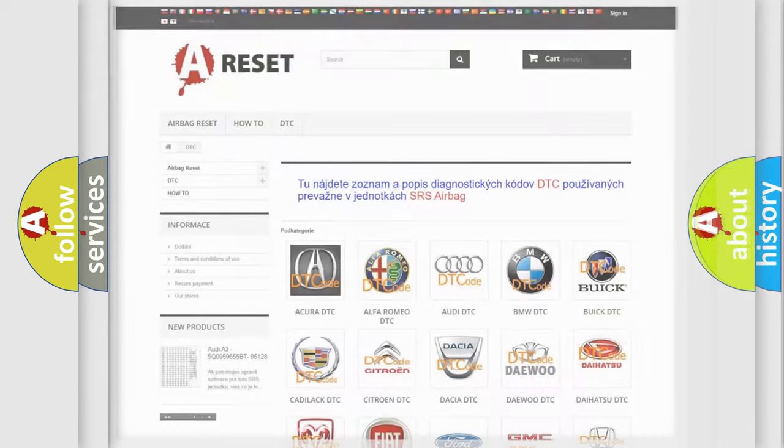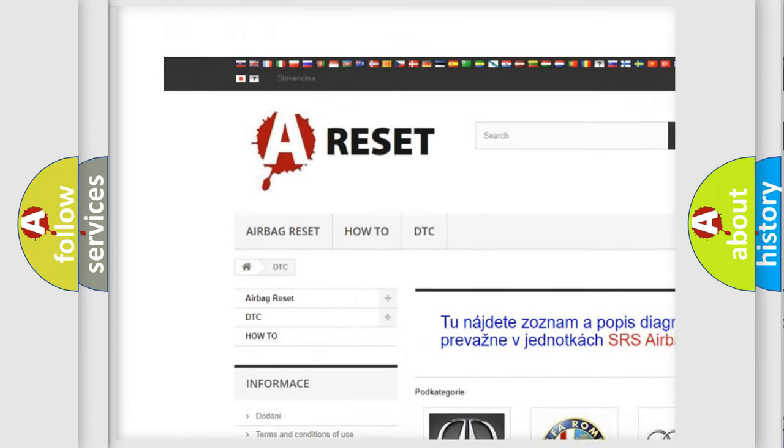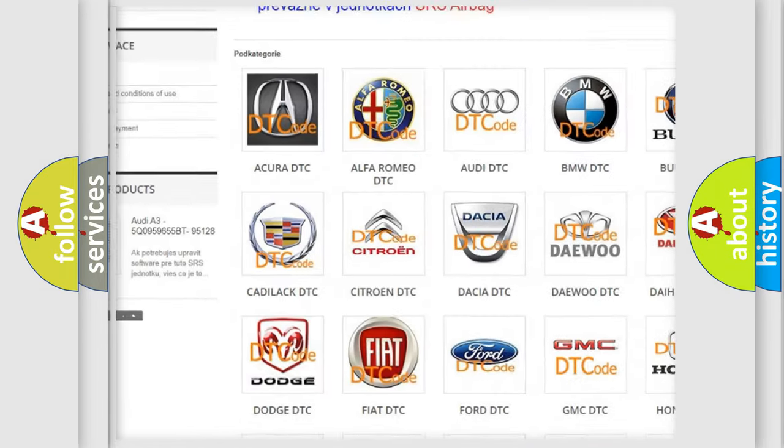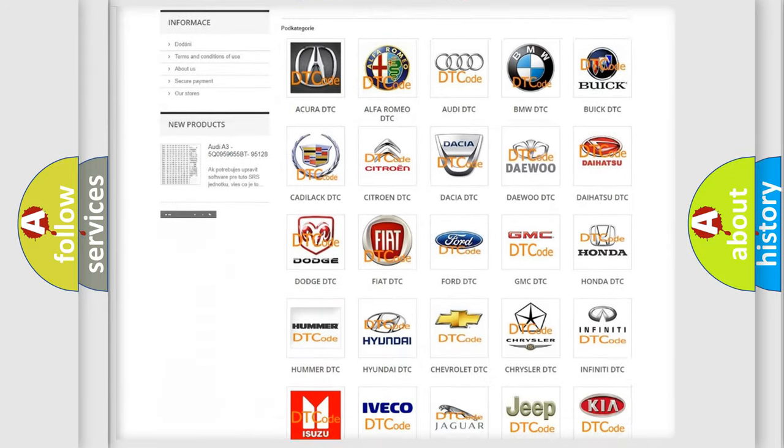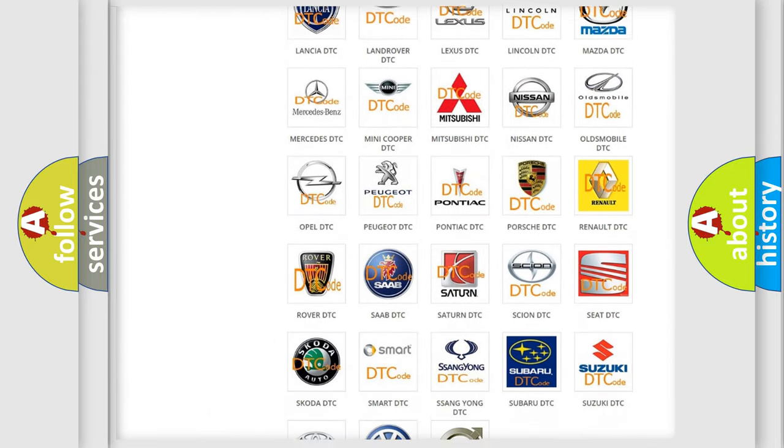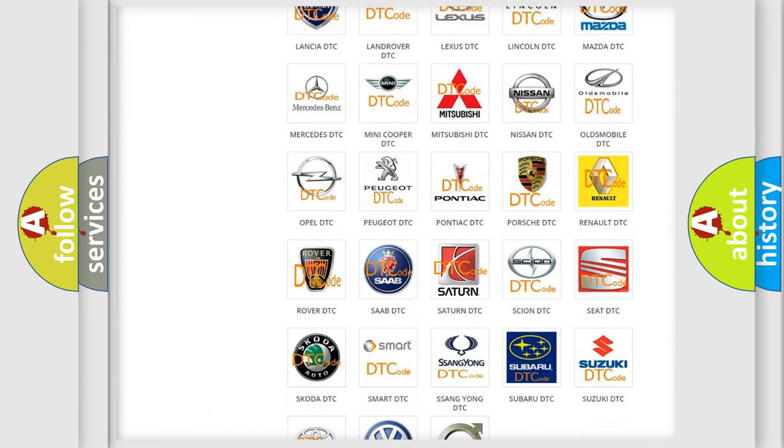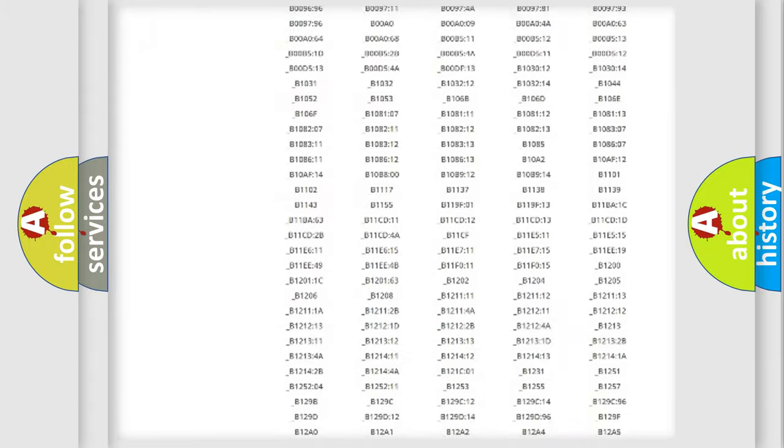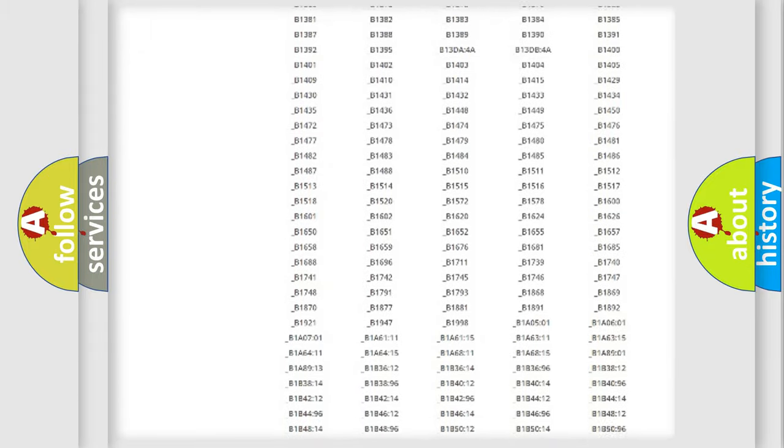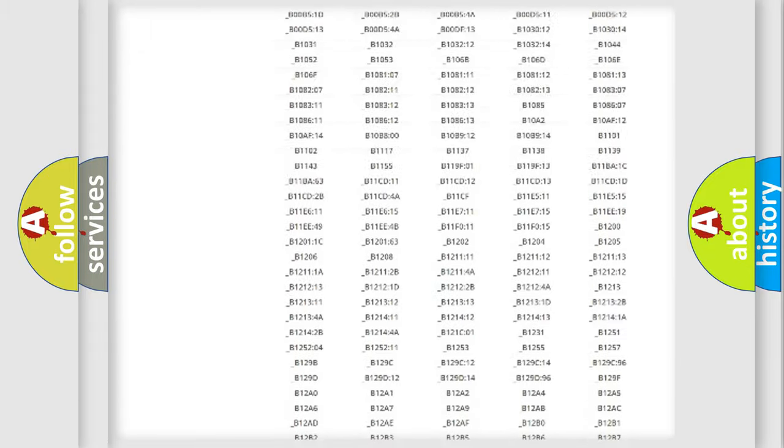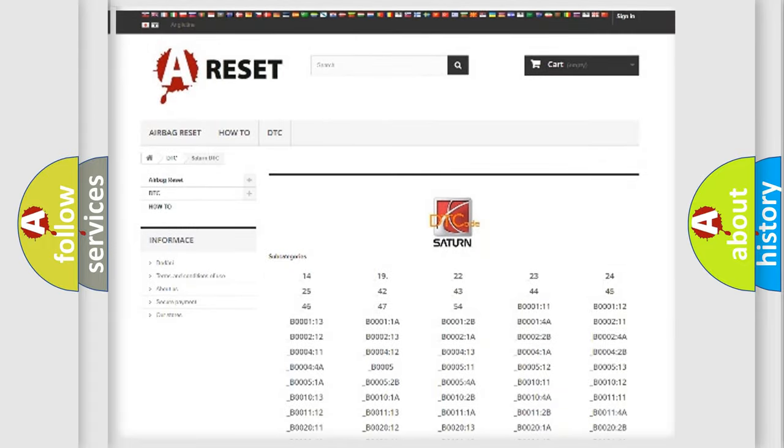Our website airbagreset.sk produces useful videos for you. You do not have to go through the OBD2 protocol anymore to know how to troubleshoot any car breakdown. You will find all the diagnostic codes that can be diagnosed in Saturn vehicles. Also many other useful things.